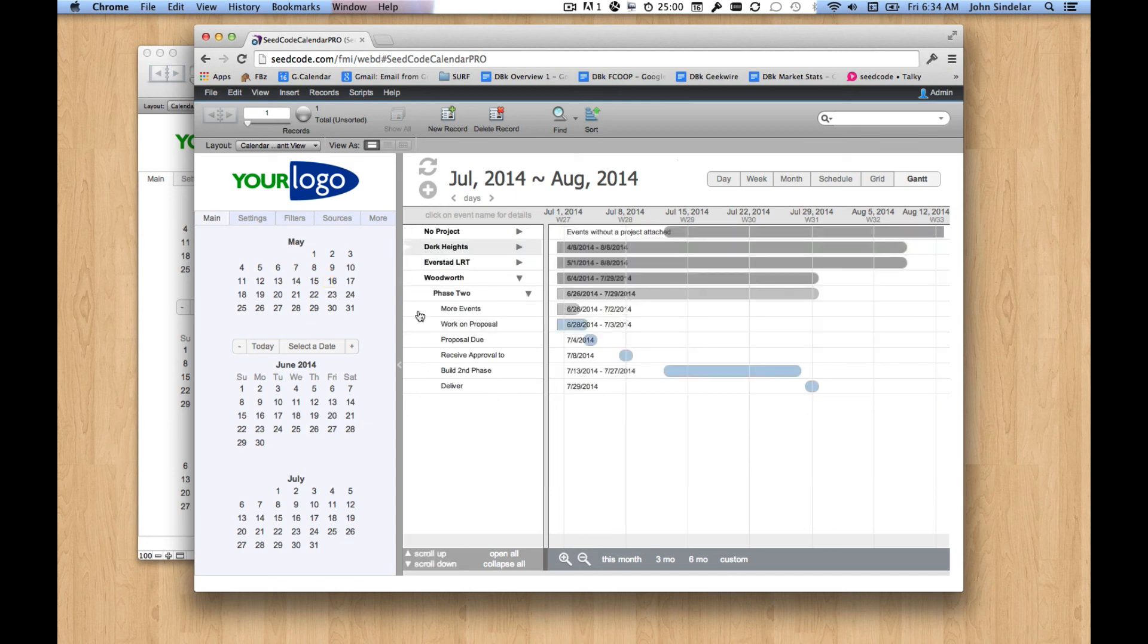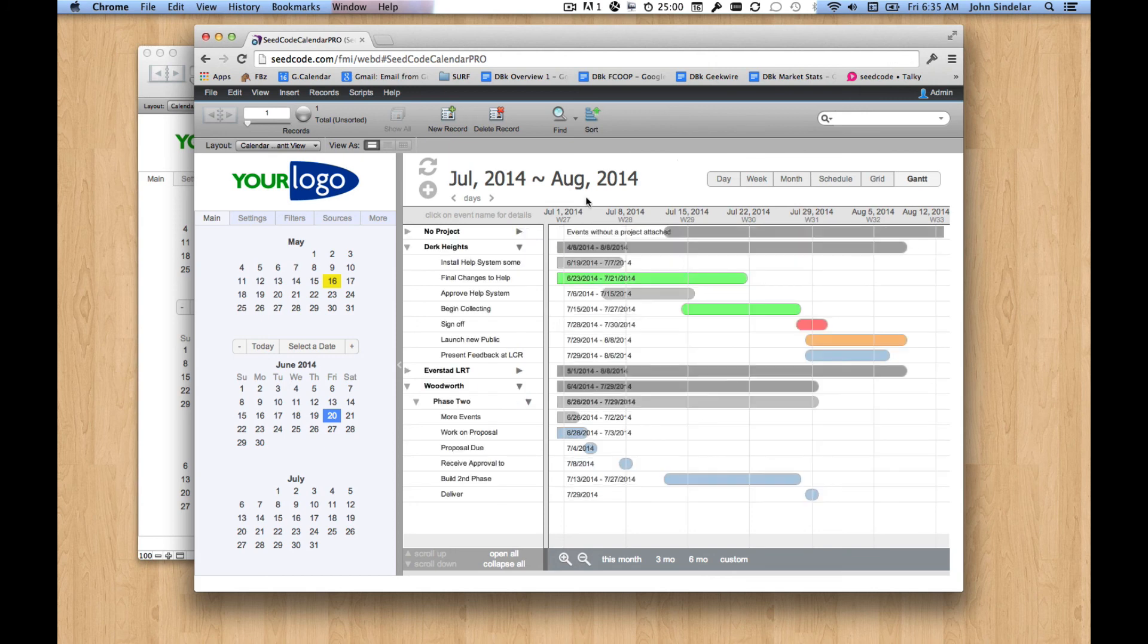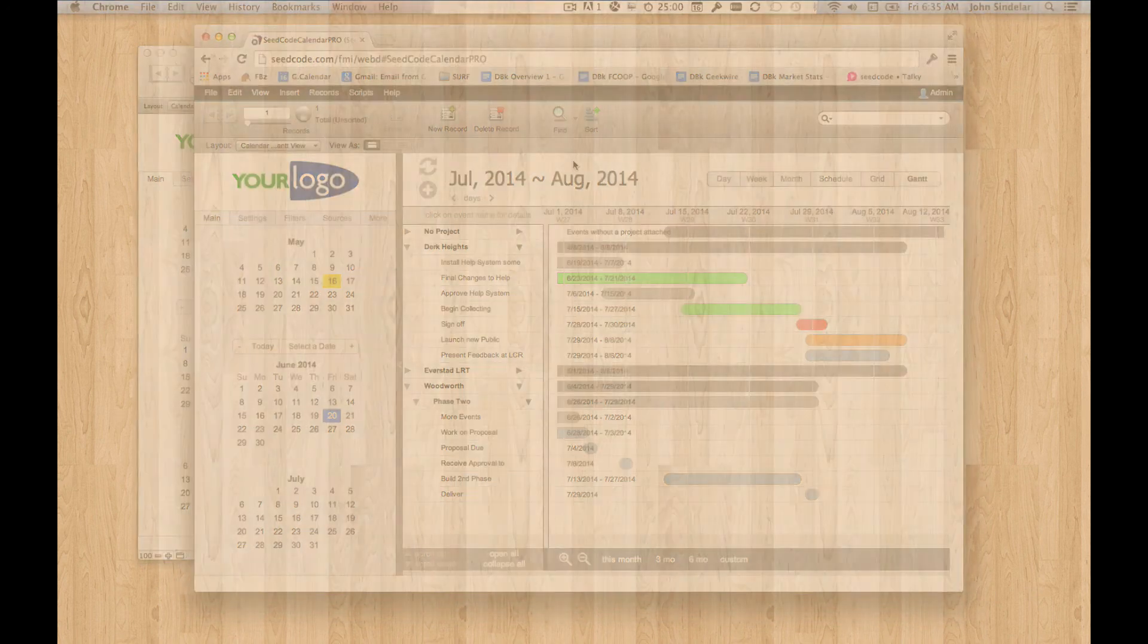And the left-hand side here looks a lot better. So I hope that helps. And I have to say I'm pretty psyched about the way our Gantt chart is looking in WebDirect. This is going to be a really interesting release. So stay tuned. Thanks.